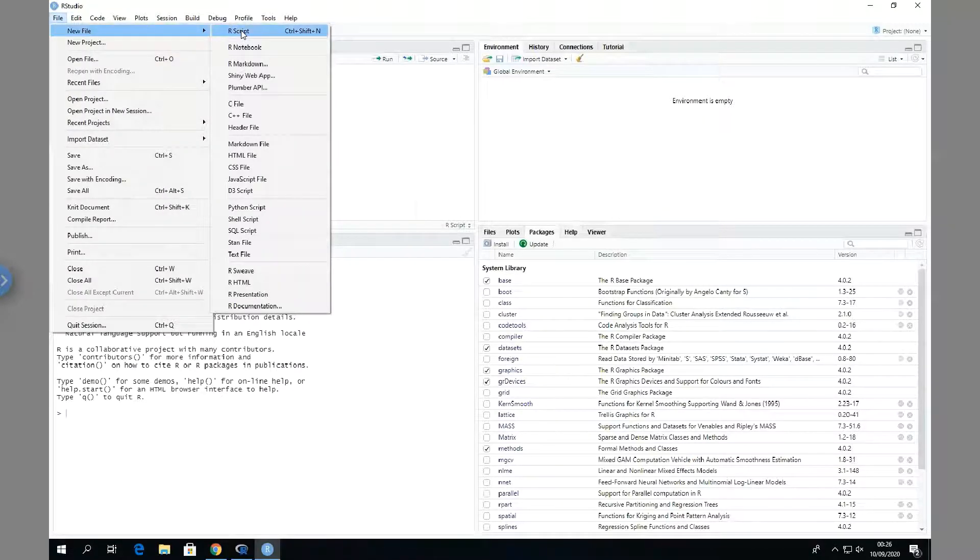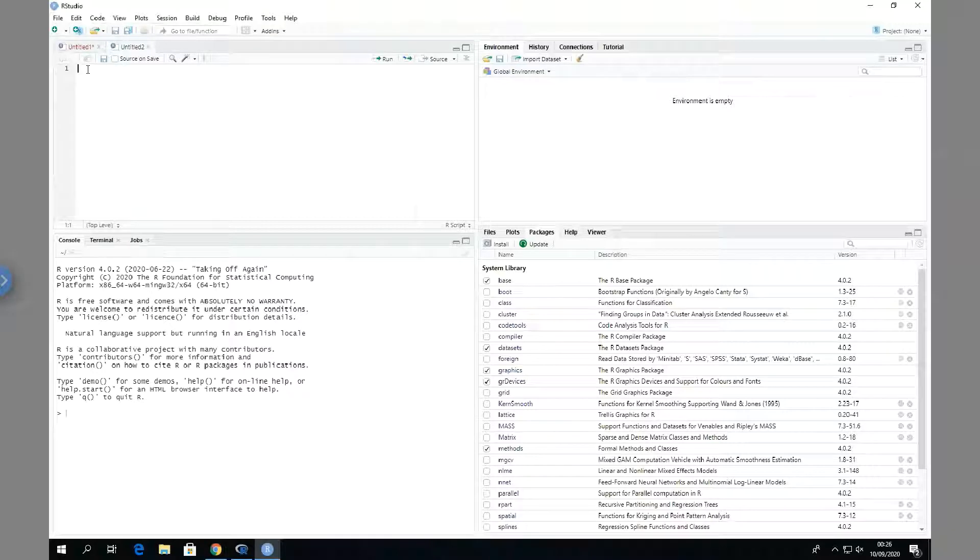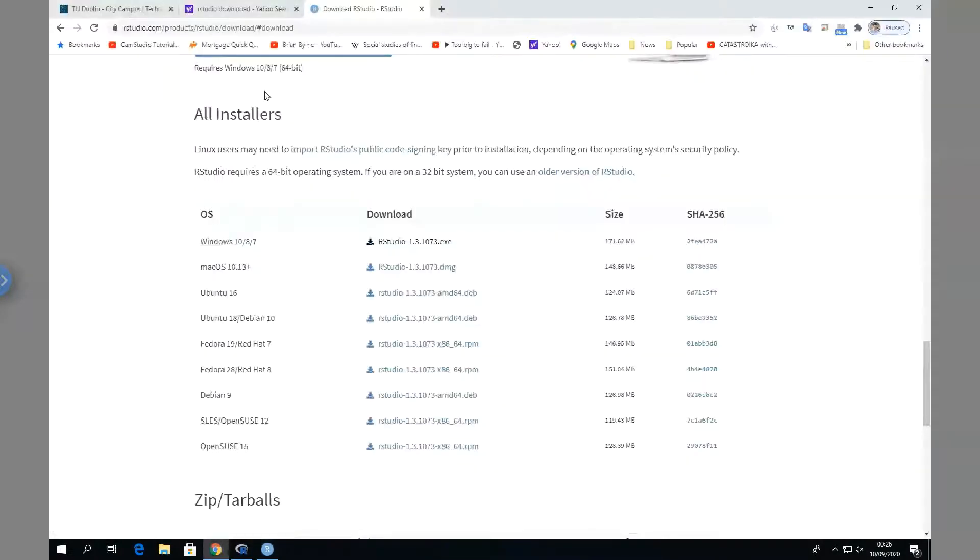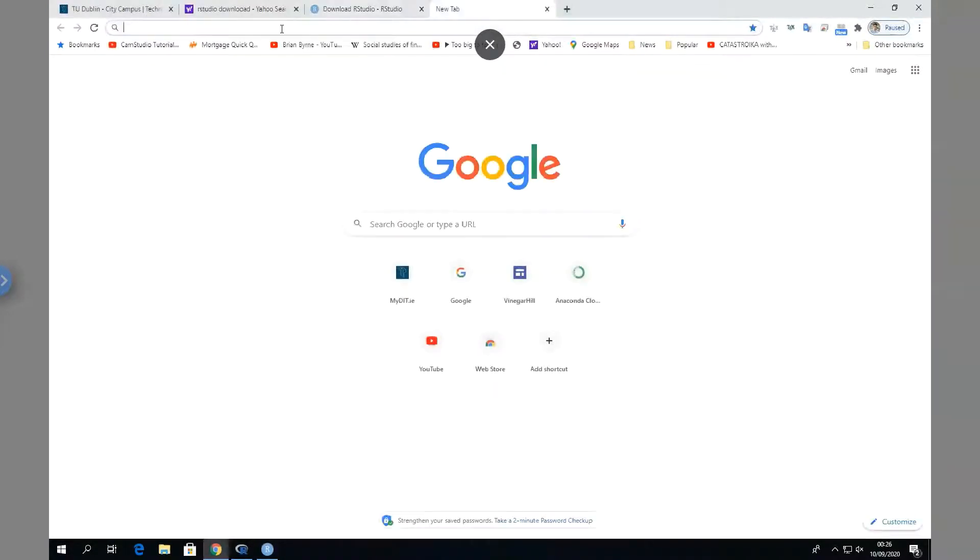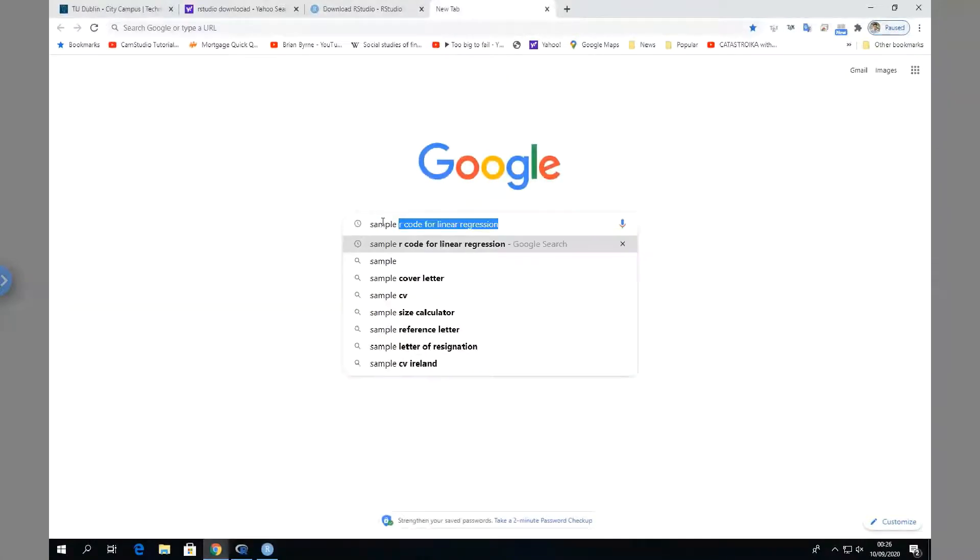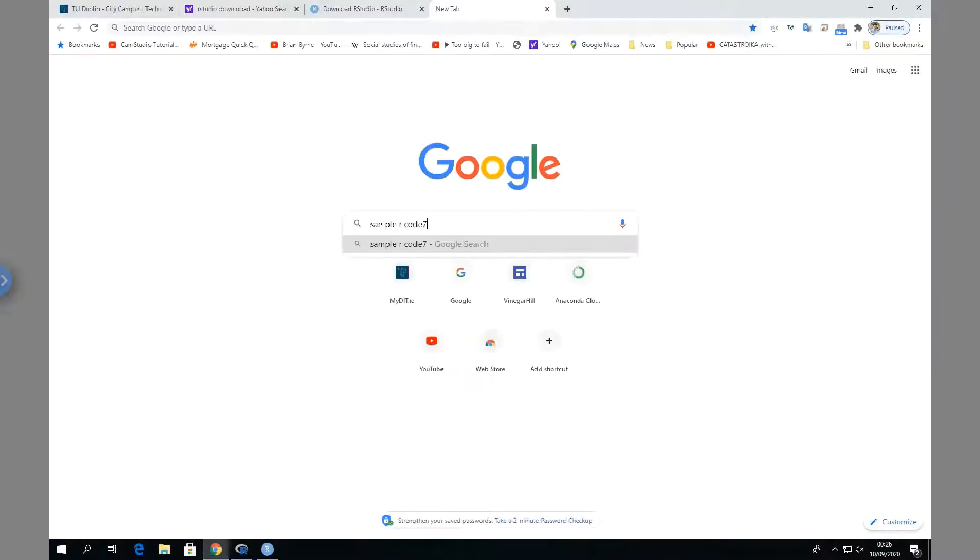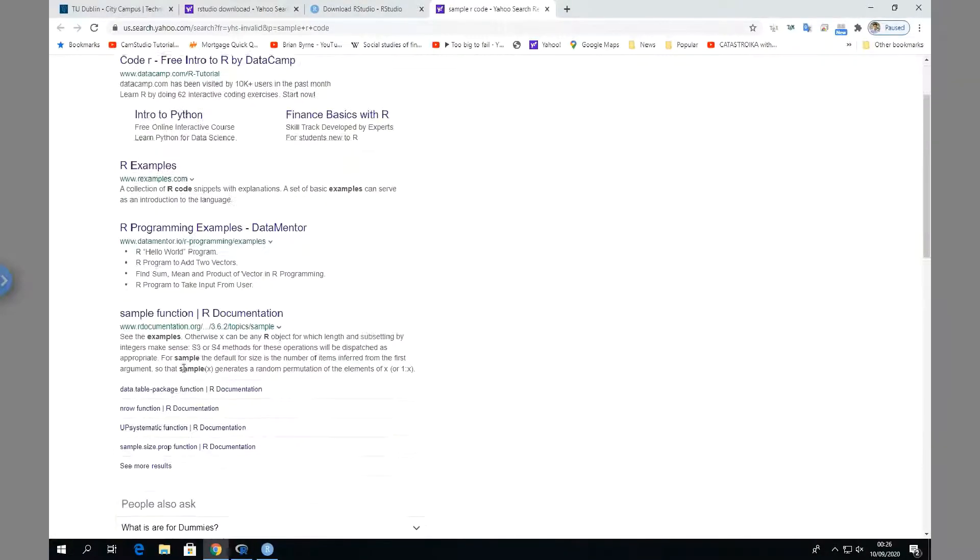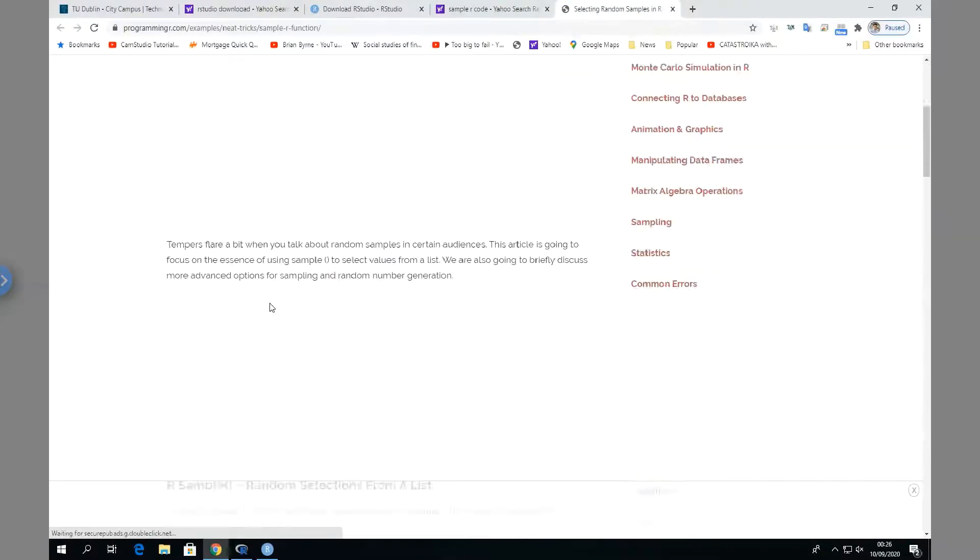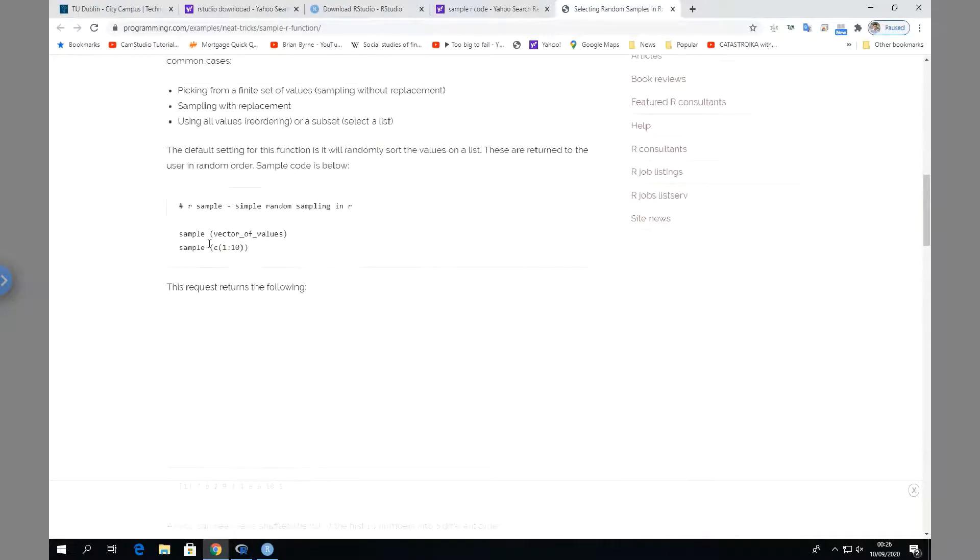So in fact, what you would get is a blank script - file, new script - and it would appear like this. And to run a test, you would basically look for sample code. So, sample R code. And we can review...